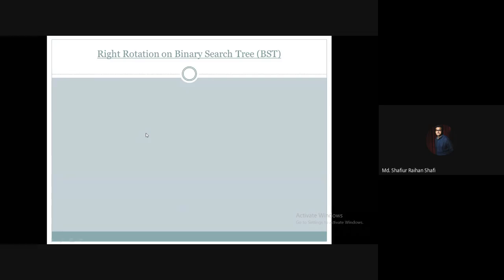Hello, welcome to the data structure and algorithm course. In this tutorial we're going to demonstrate right rotation on a binary search tree data structure. In the previous tutorial we demonstrated left rotation on a binary search tree, and I hope you understood all things about left rotation. Now let's move forward to the demonstration of how to perform right rotation on a binary search tree.